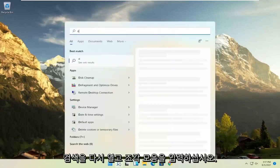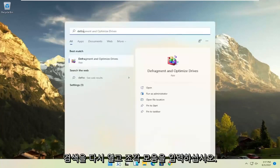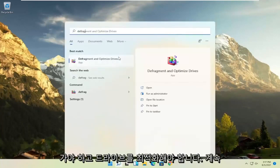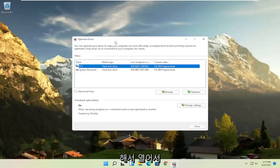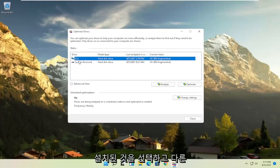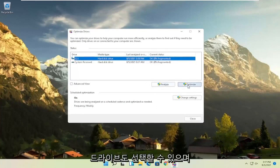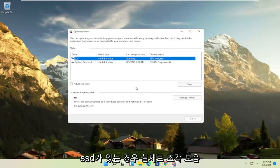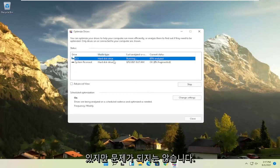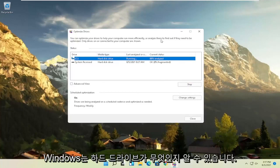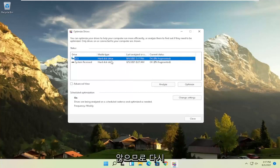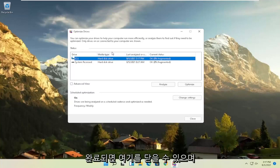And then once that's done, go ahead and open up the search again. Type in defrag. Best results should come back with defragment and optimize drives. Go ahead and open that up. Select your drive when Windows is installed on and you can select other drives as well. And then you'd select the optimize button. Please note if you have an SSD, it won't actually let you defrag it, but it will let you optimize it though, which is fine. It doesn't really matter. Windows will know what your hard drives are and it won't let you do what you shouldn't do if you have an SSD. So again, it should be a pretty straightforward process on that. And then once you're done, you can close out of here.